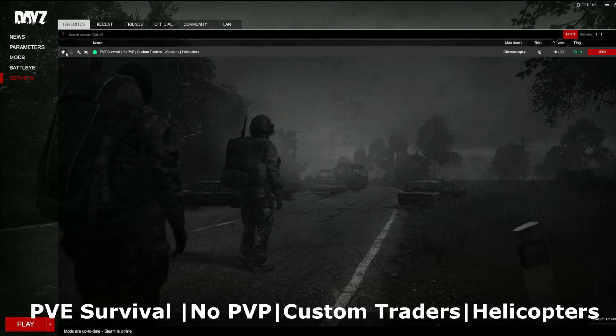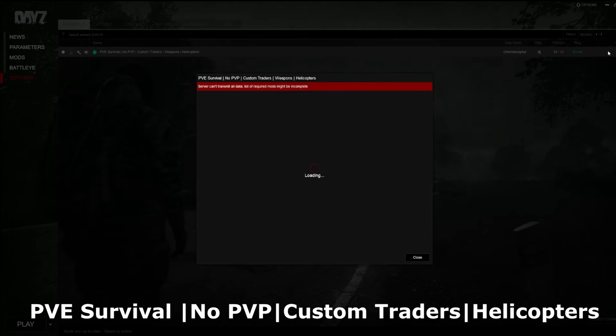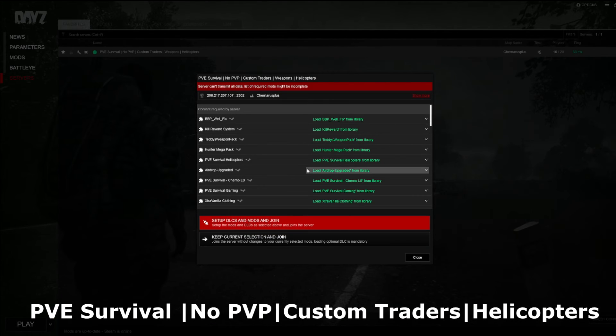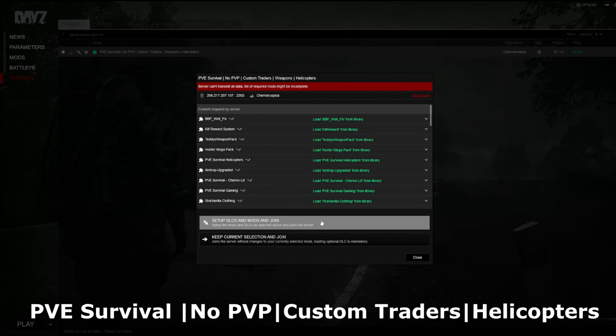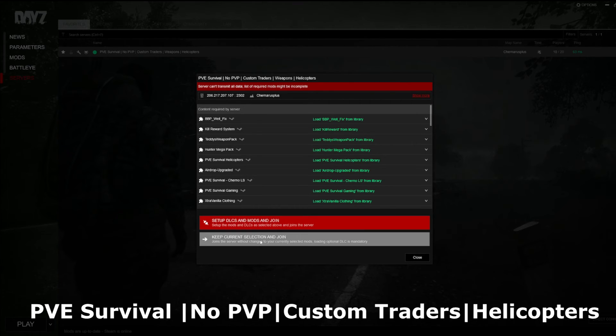Once the launcher comes up, go over to the GOAT server. Don't forget to favorite it. Click join. Set up DLCs and mods if it's been a while since you've been here. Otherwise, just keep current selections and join on in. And that's it.